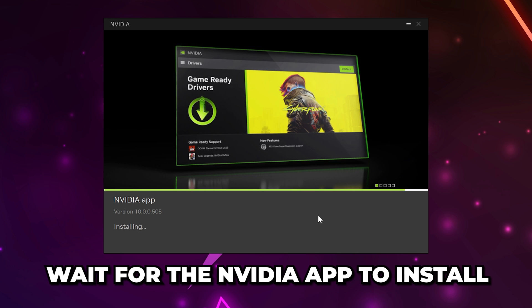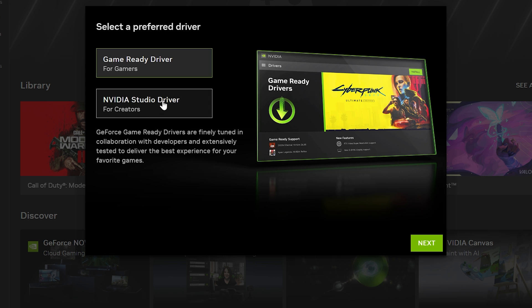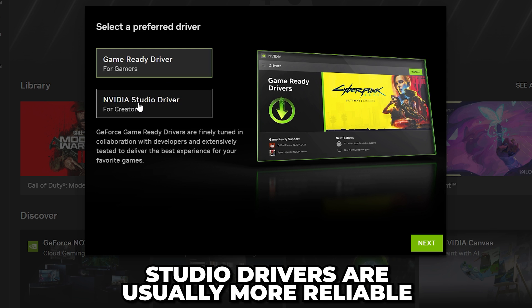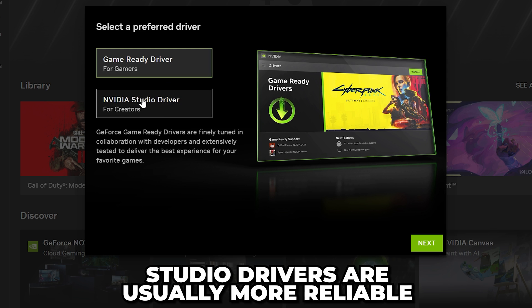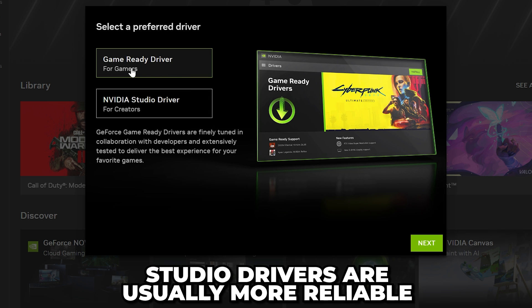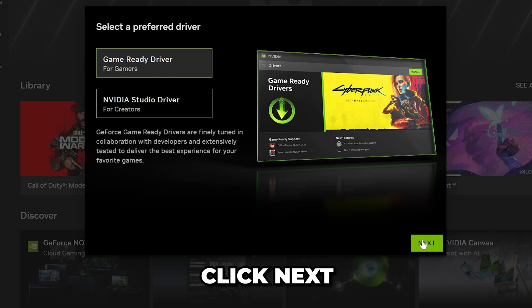Wait for the NVIDIA app to install, then it will open automatically. You will be asked if you prefer game-ready or studio drivers. Studio drivers tend to be more reliable and stable builds. However, for gaming, you will typically want to use game-ready drivers. Click Next.